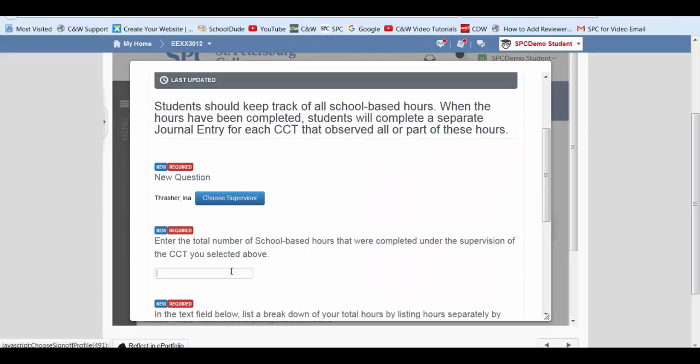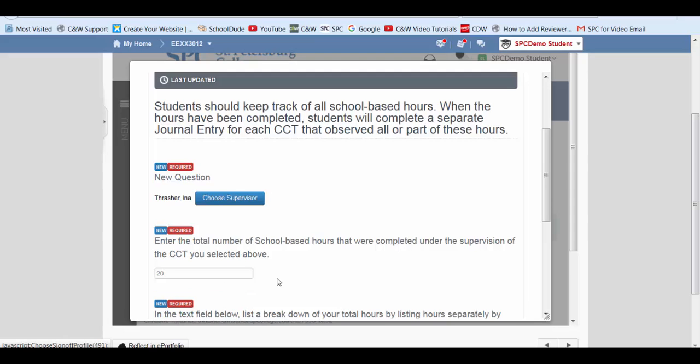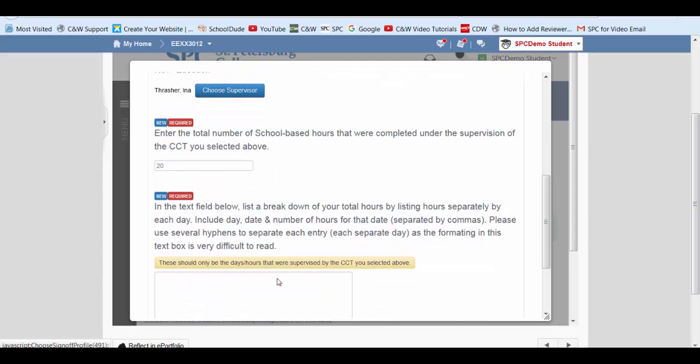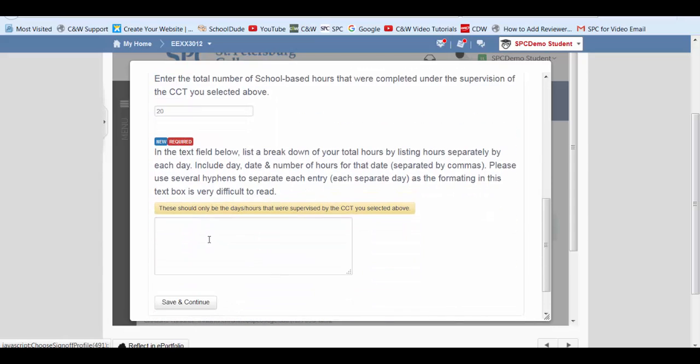Here we need to enter the hours we've completed. So I'm going to go ahead and just put in 20.